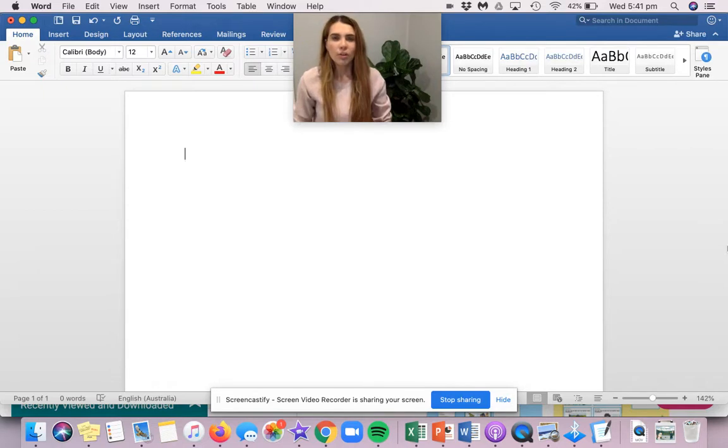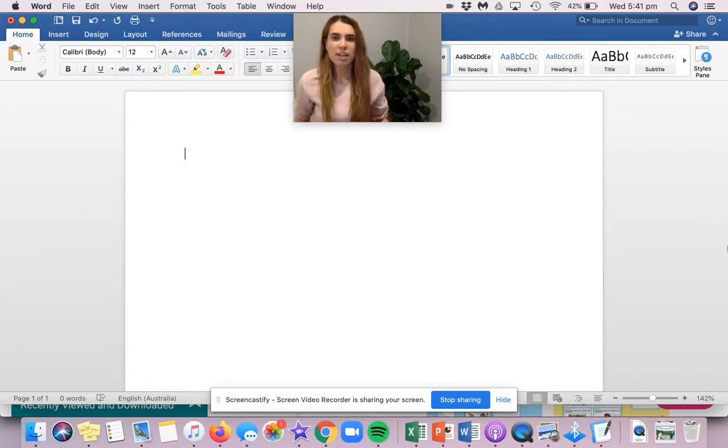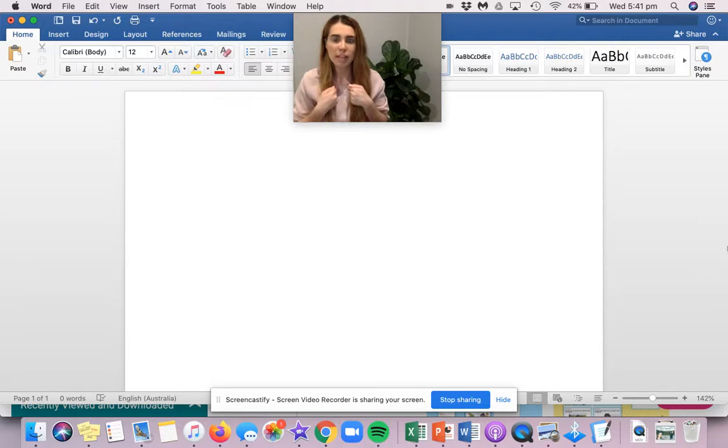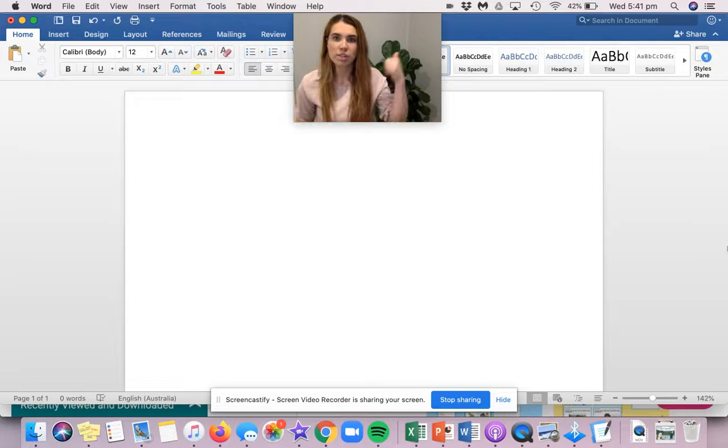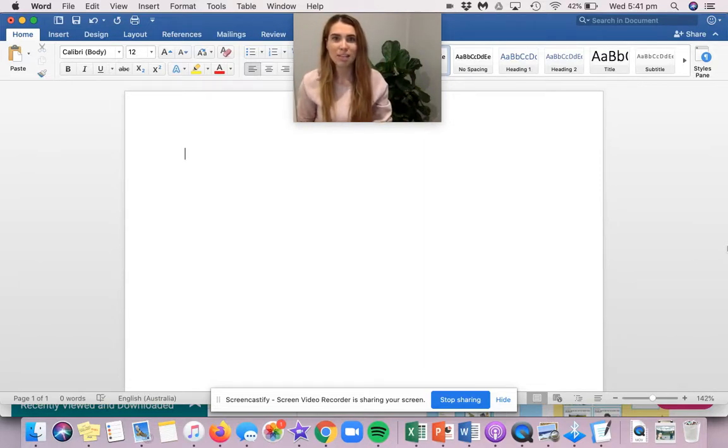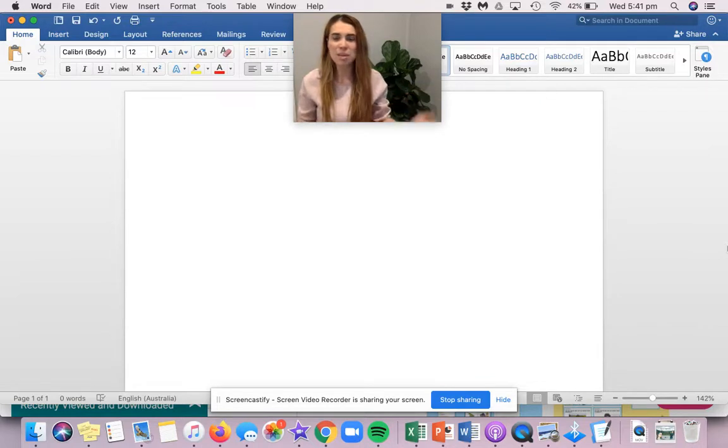All right, the difference between an opinion and a fact is an opinion is something that you believe, but it could be very different to what the person next to you believes, what the person down the road believes, what Mrs. Chapman believes, or what your mum and dad believes. Everyone can have a different opinion and that's okay.